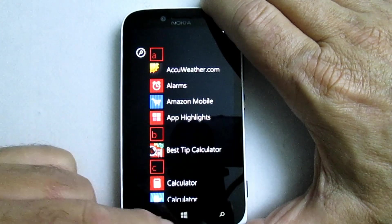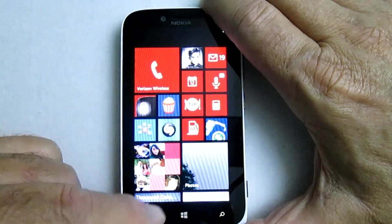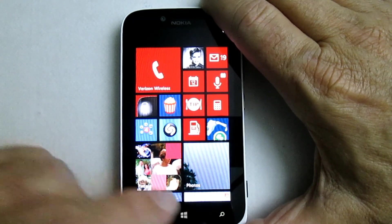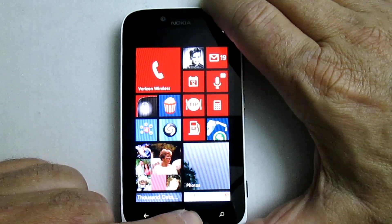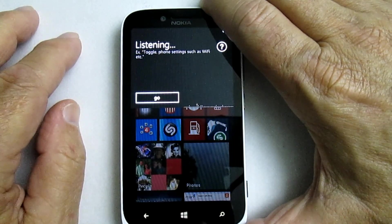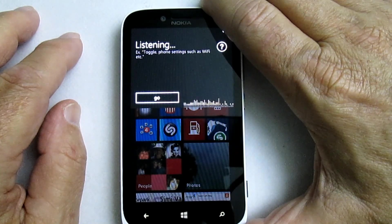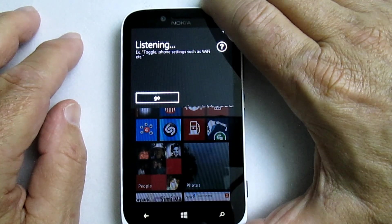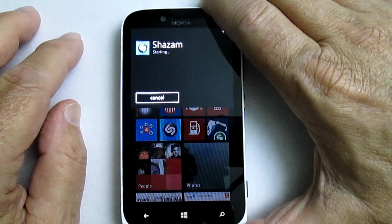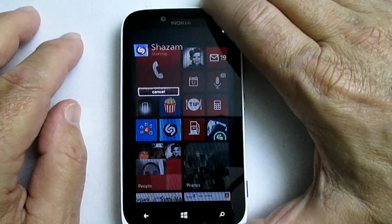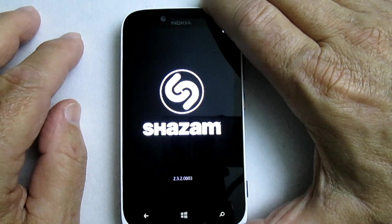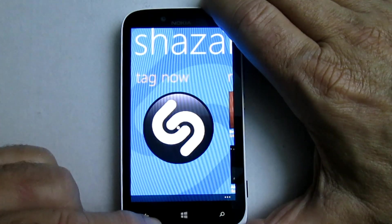One of the best ways to do it is just be on your home screen, open it up, and say 'start Shazam.' Starting Shazam. And there's Shazam.